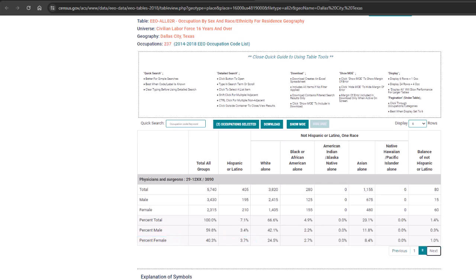Selecting the next page of data shows us that the percent of physicians in Dallas city that are Hispanic females is 3.7%. Now you can compare these data to your organization and the compliance standards and goals it has.